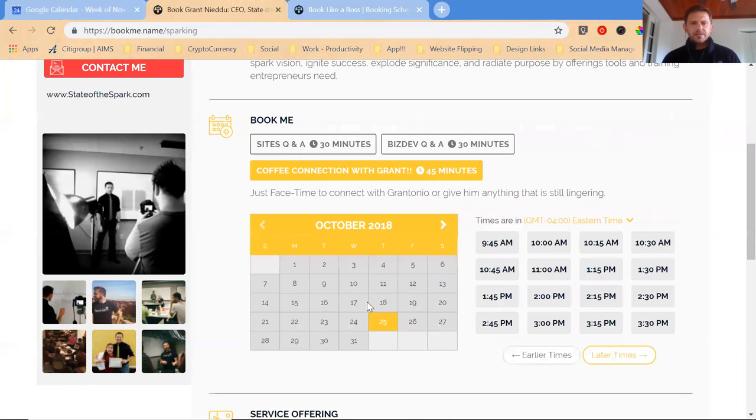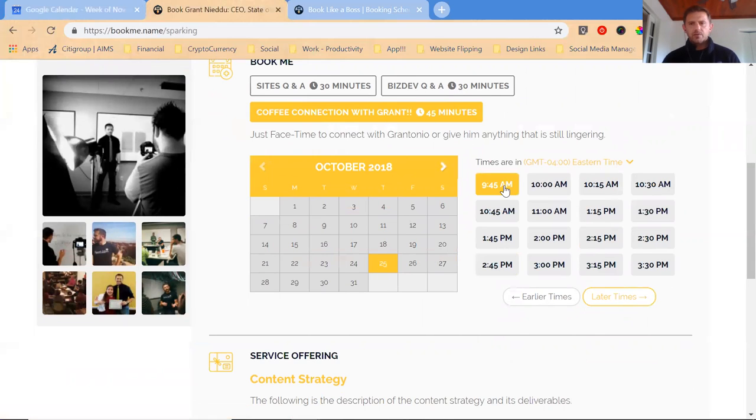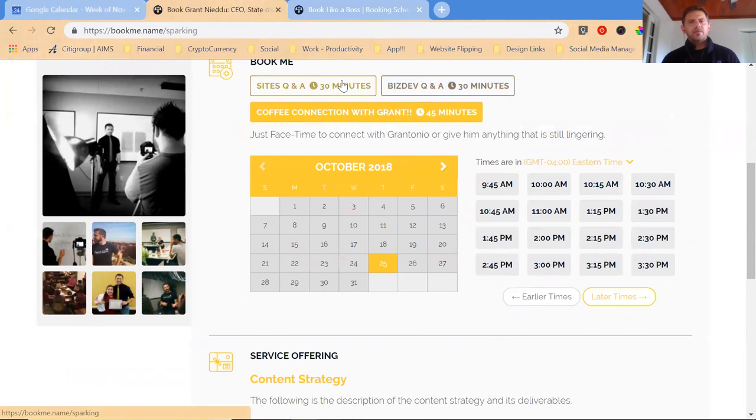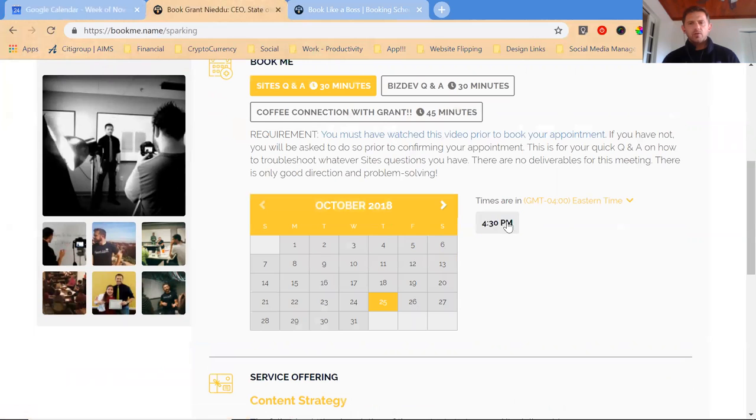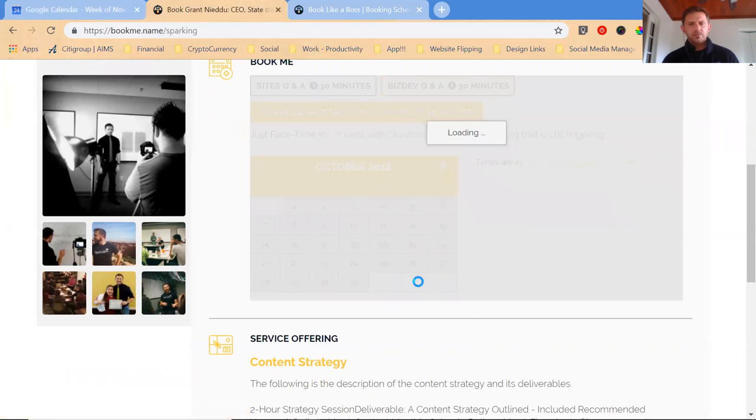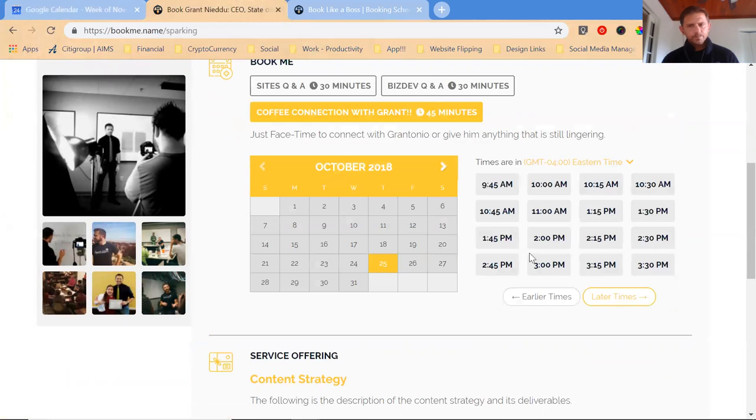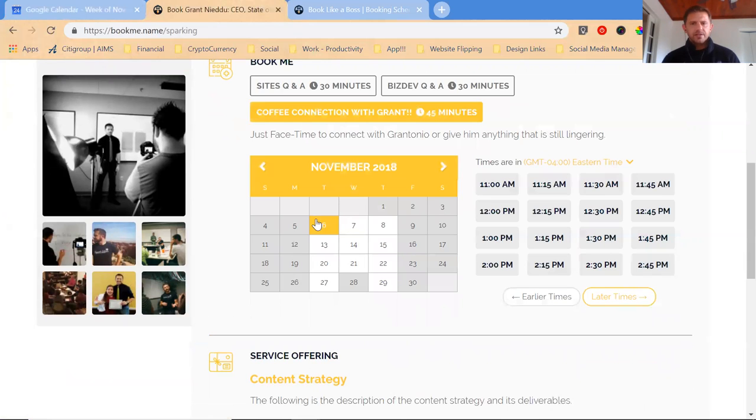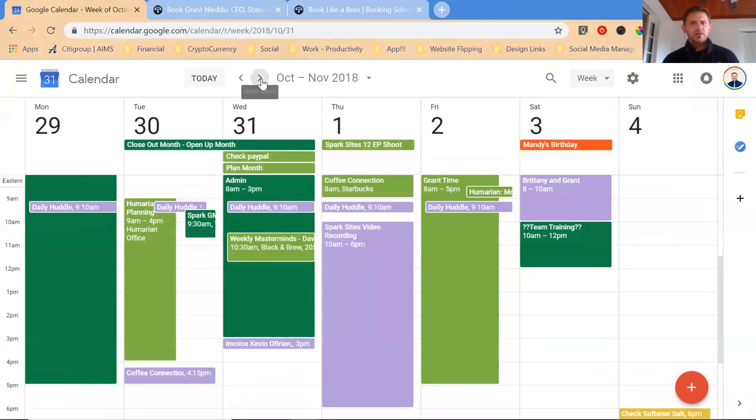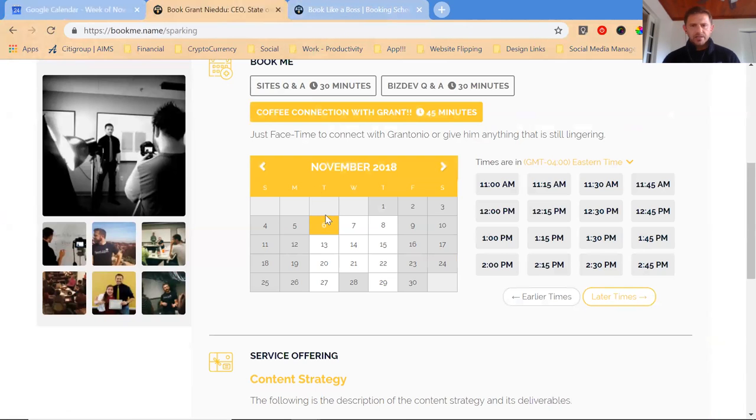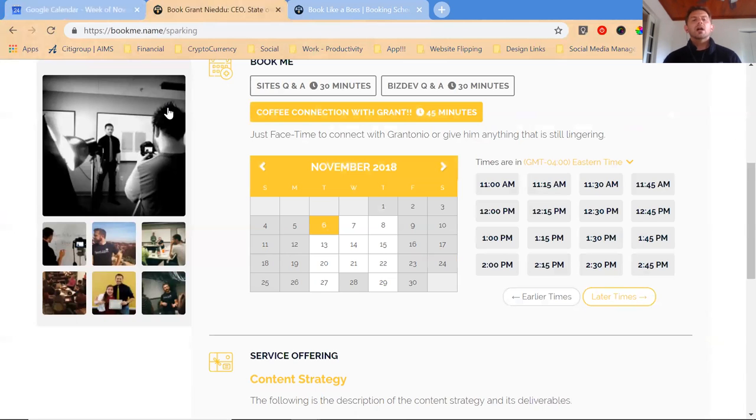Why is that? See how all these openings were available for coffee connection with Grant, but this day's ending. There's not another opening until November 6th. Remember what I showed you on my calendar, November 6th, these openings, everything else is fairly booked out. This is because it is pulling from my Google calendar.